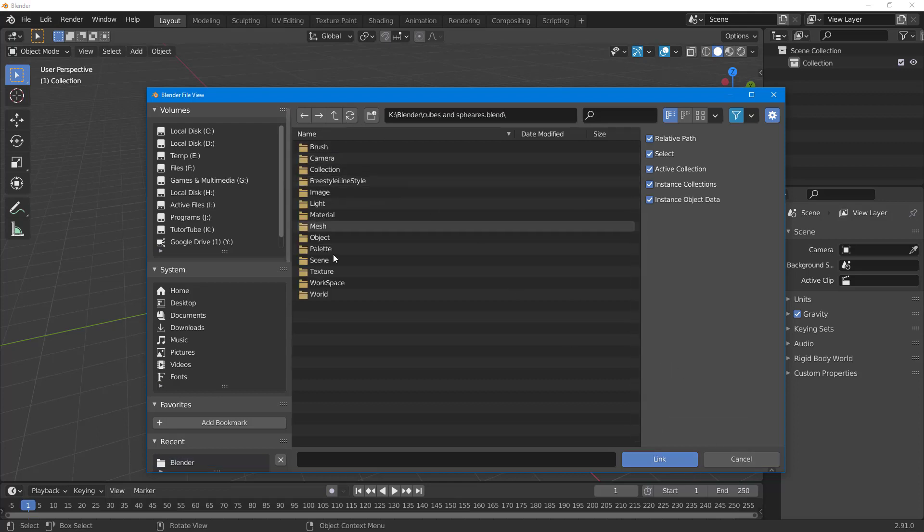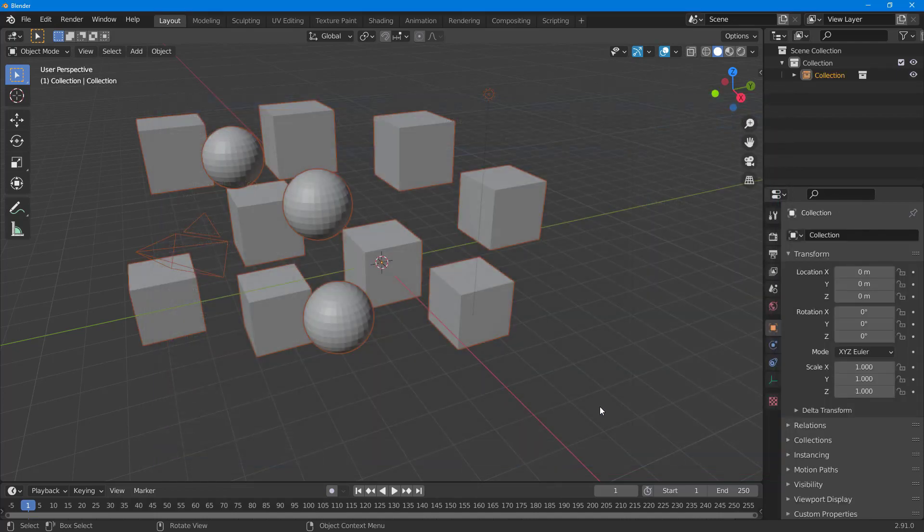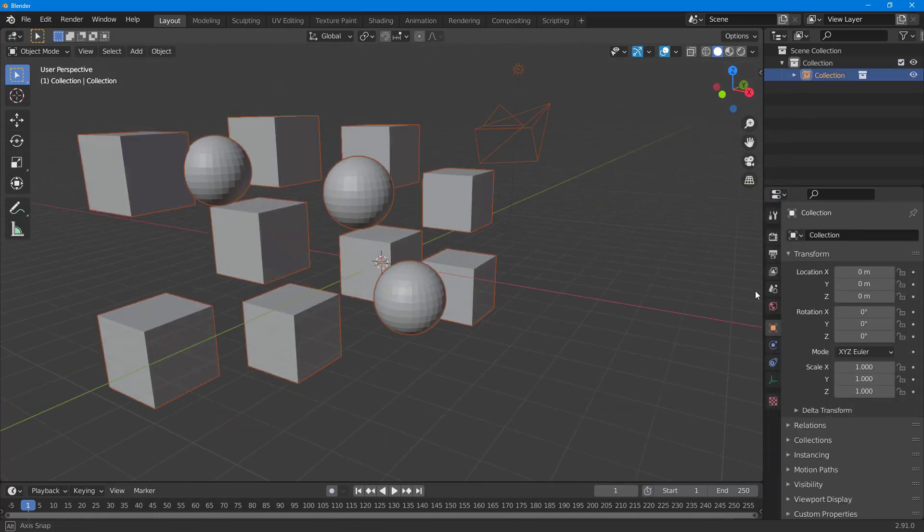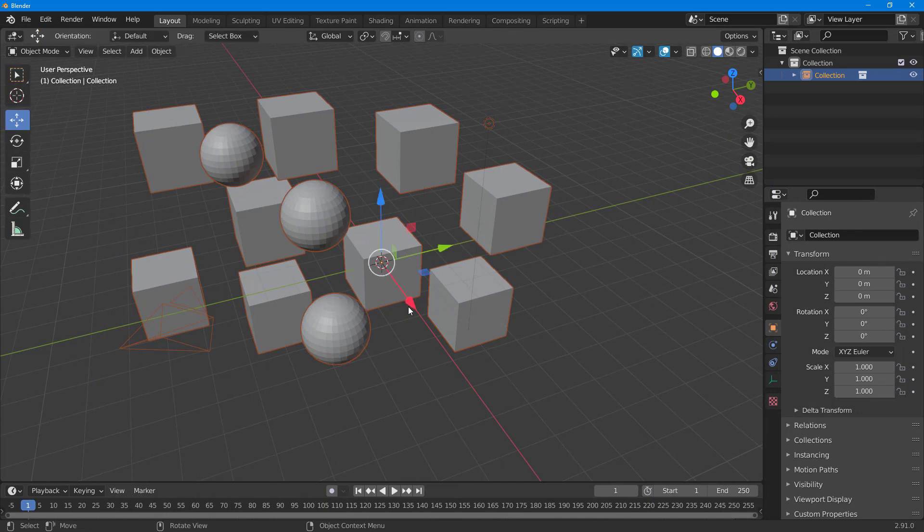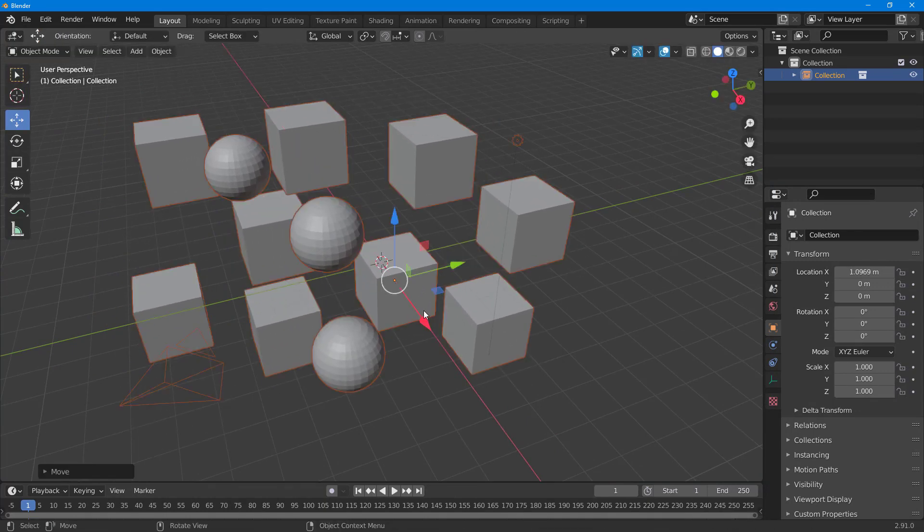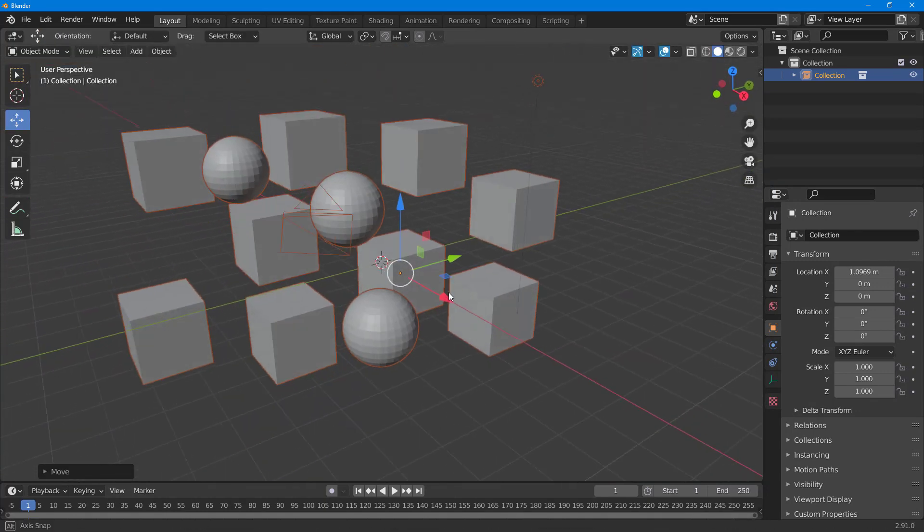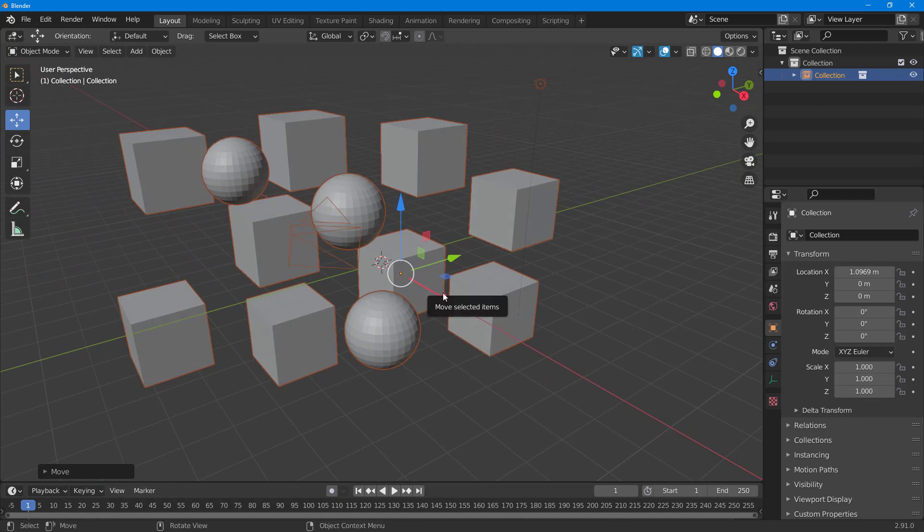it opens up the folder. What I want to do now is bring in the collection, so I'll select the collection and click on Link. Now everything is brought in as one object. But let's say I want to control individual objects.